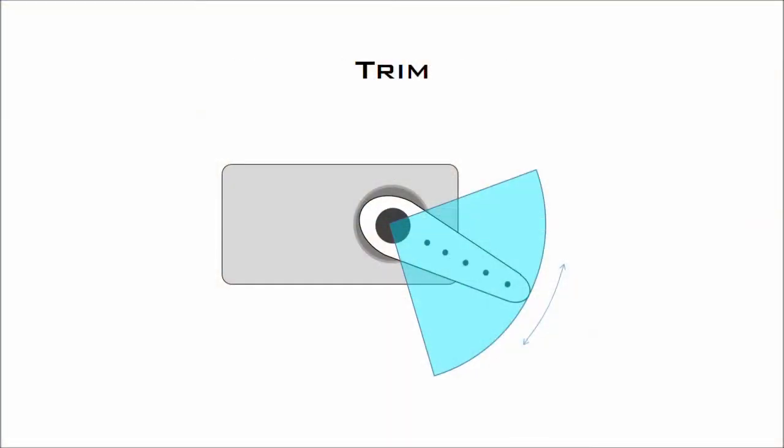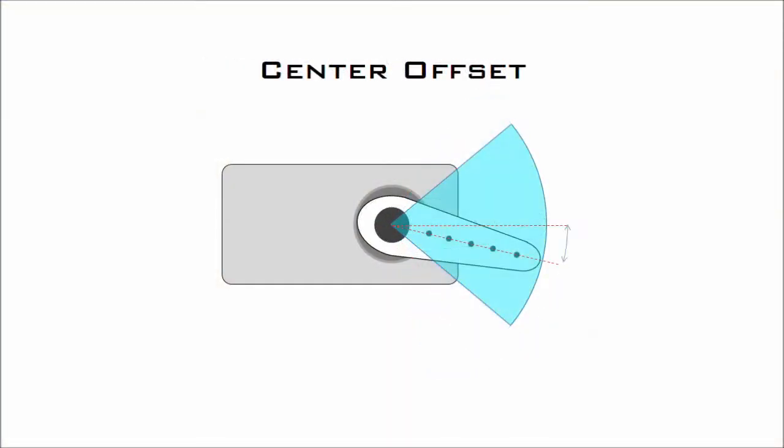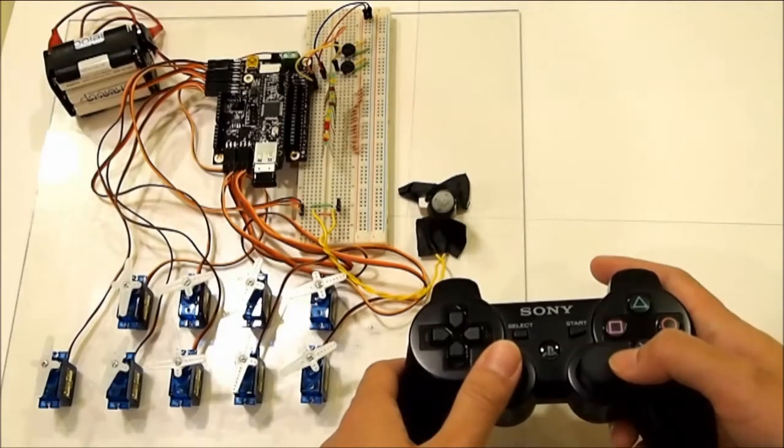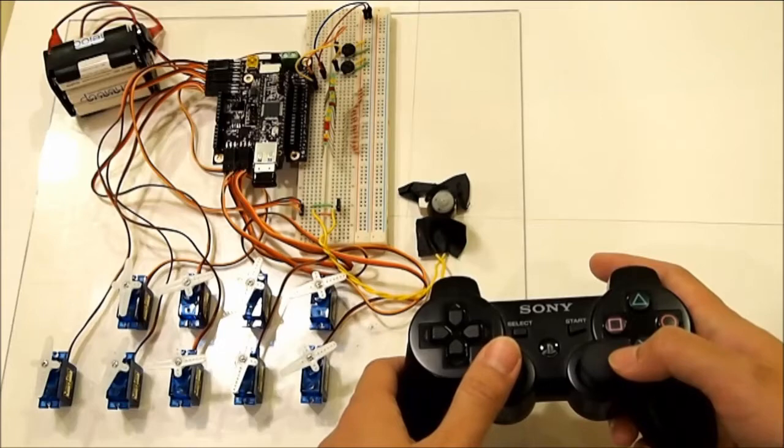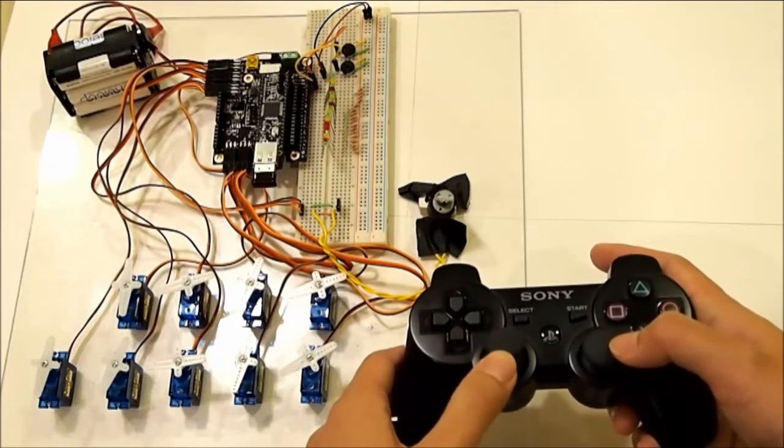You can also change the trim, range of motion, direction of travel, and sensitivity. You can implement a center deadband and recalibrate the null position of the analog sticks and accelerometers to correct for any signal drift. The RC servo outputs can also be changed to a regular PWM signal for controlling DC motors.